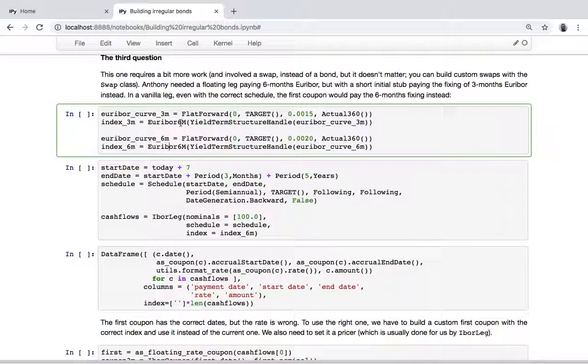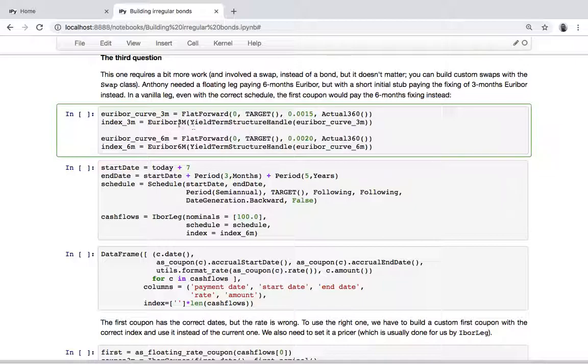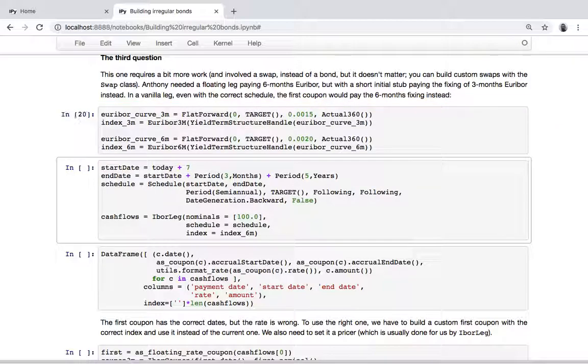We have the three-month index with a flat curve at 15 basis points and the six-month index with a curve flat at 20 basis points.